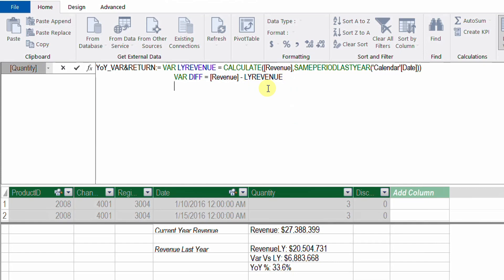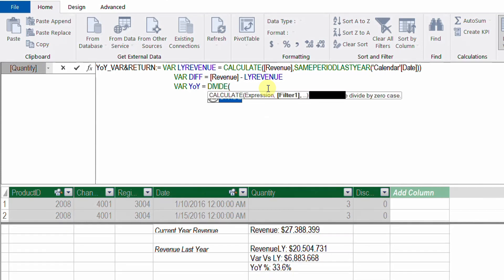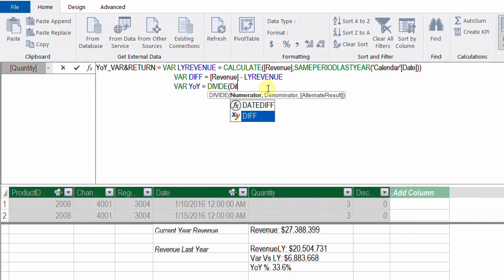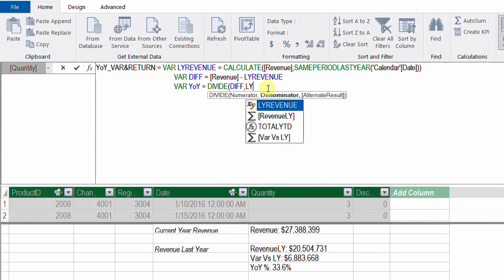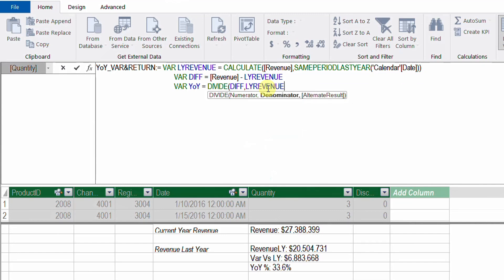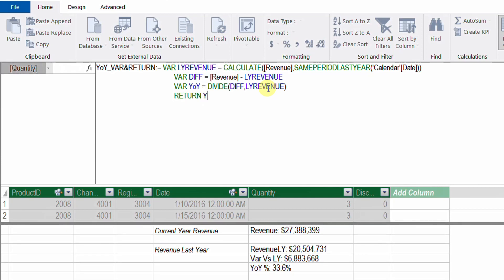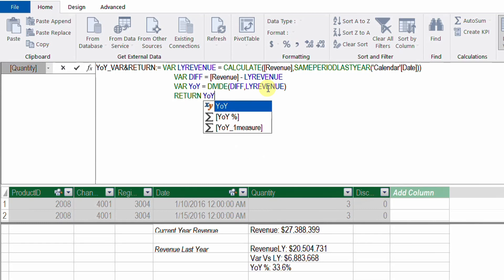I can add another variable — let's call it 'yoy' for year over year, then equal. I'm going to use the DIVIDE function: in the numerator I'll use the 'difference' variable, and in the denominator I'll use the 'LastYearRevenue' variable. Now I'm good to go with this last variable. I'll close the bracket, then shift-enter. Now it's time for the RETURN keyword — once more it turns green, confirming it is a recognized keyword. After RETURN, I'm going to use the year-over-year variable as the final result.